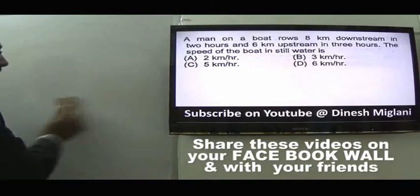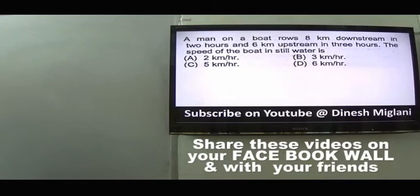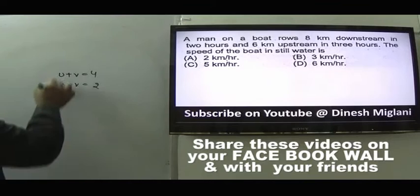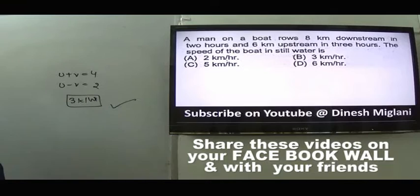Question 8: A man on a boat rows 8 km downstream in 2 hours and 6 km upstream in 3 hours. Downstream speed (u + v) = 4 km/h, upstream speed (u - v) = 2 km/h. Speed of boat u = (4 + 2)/2 = 3 km/h. Answer is B.